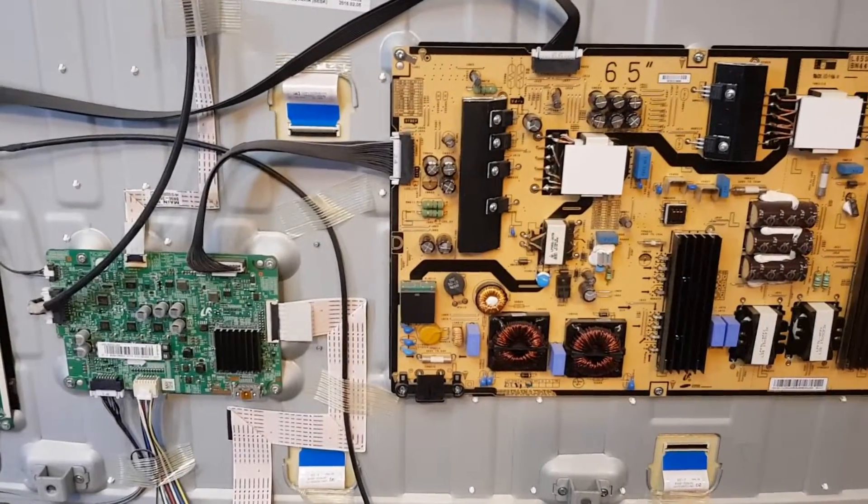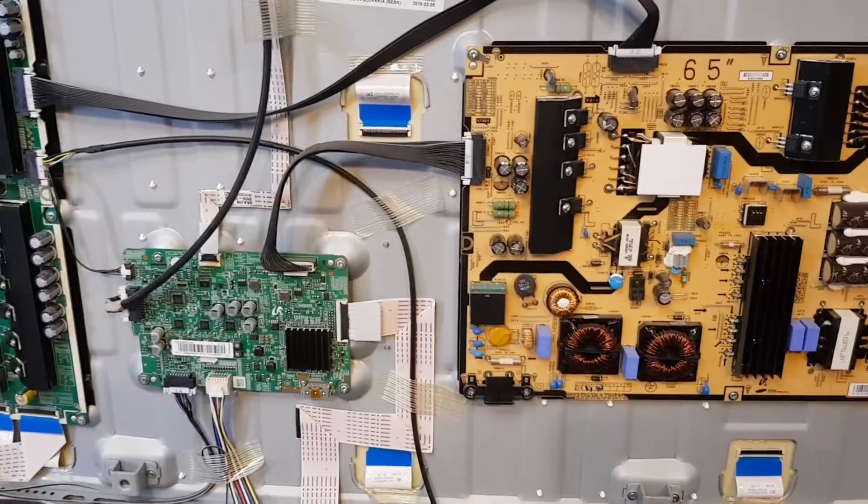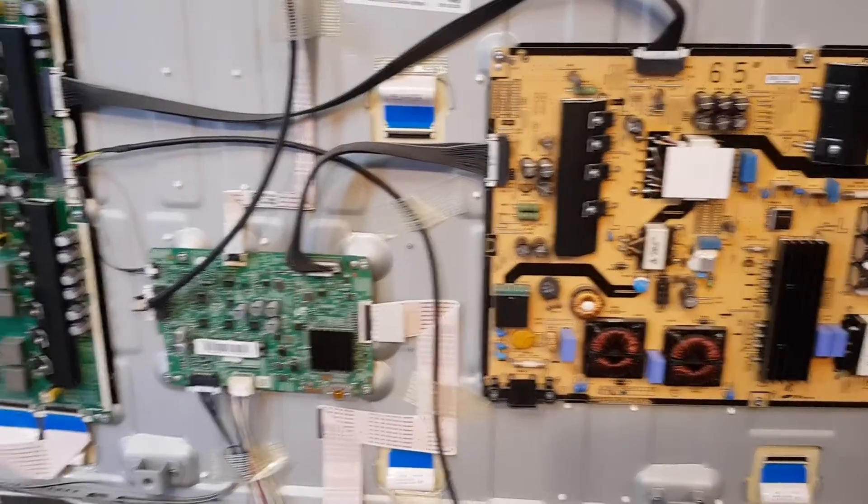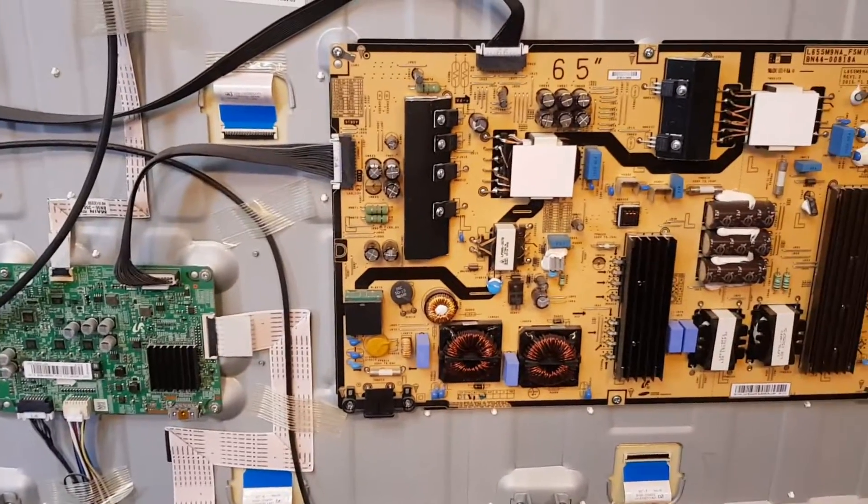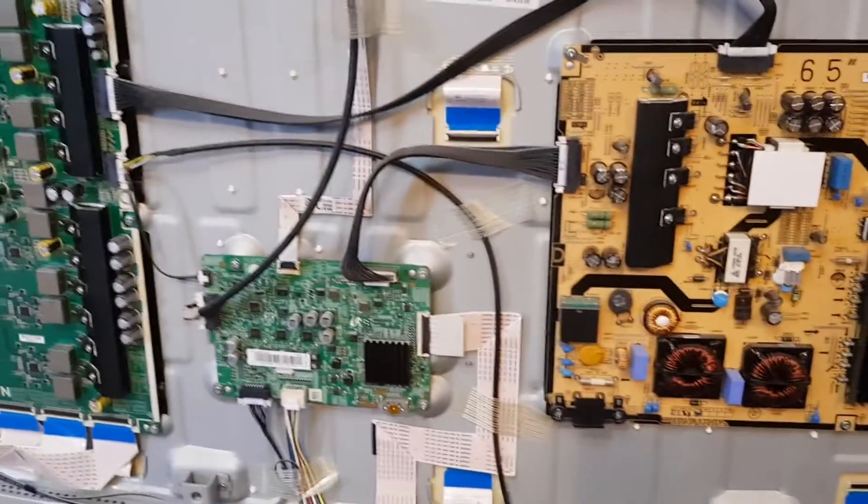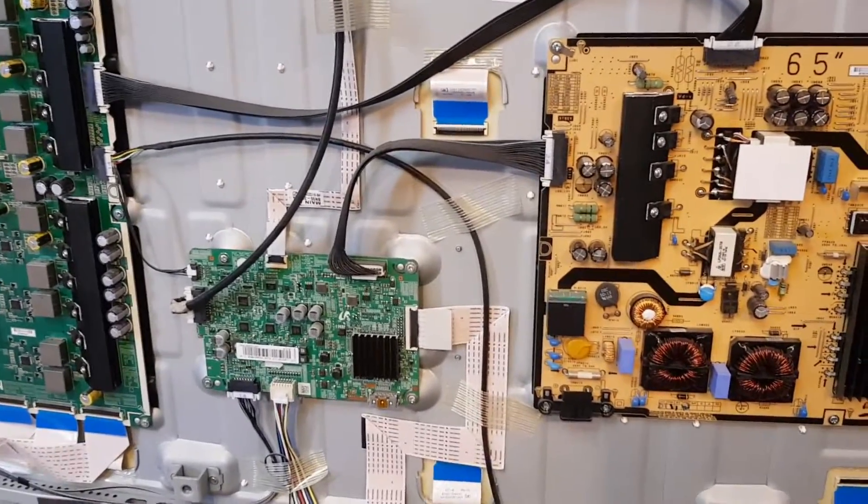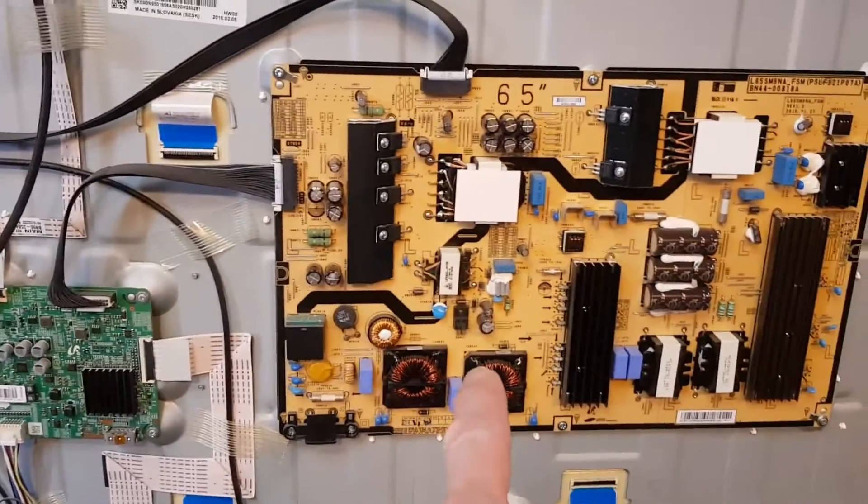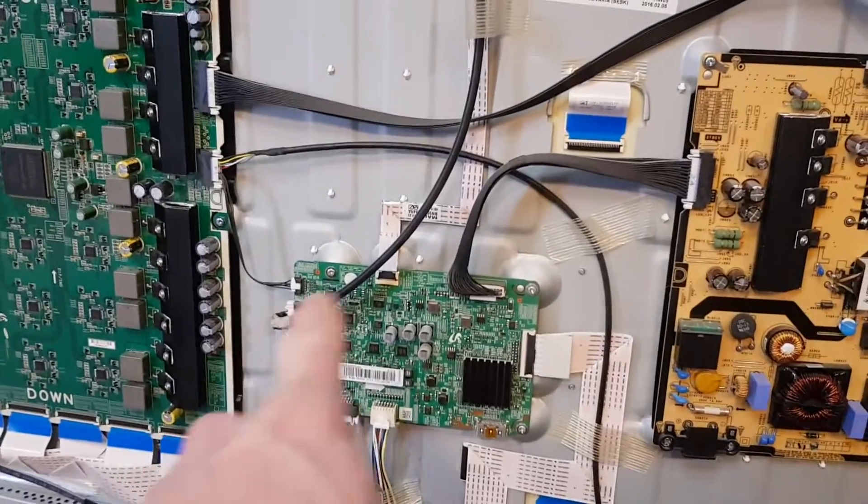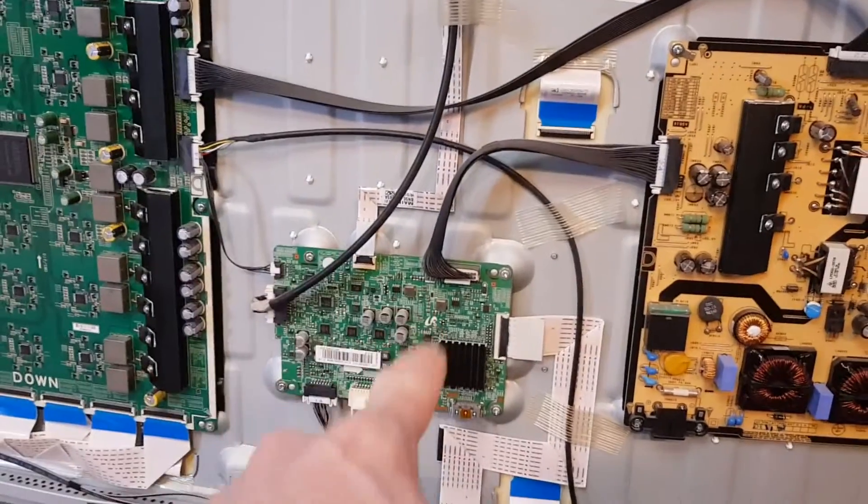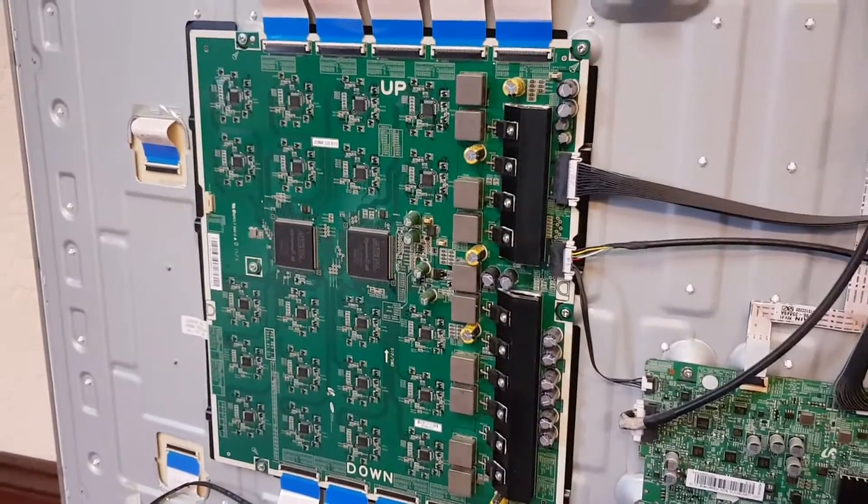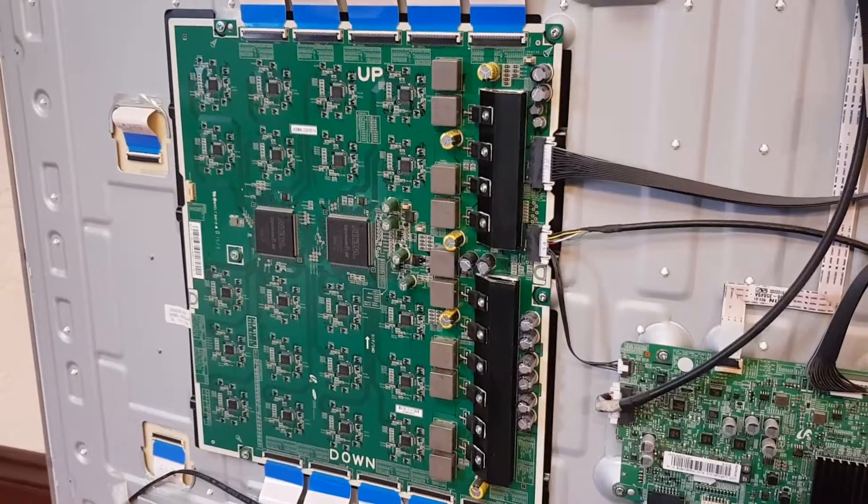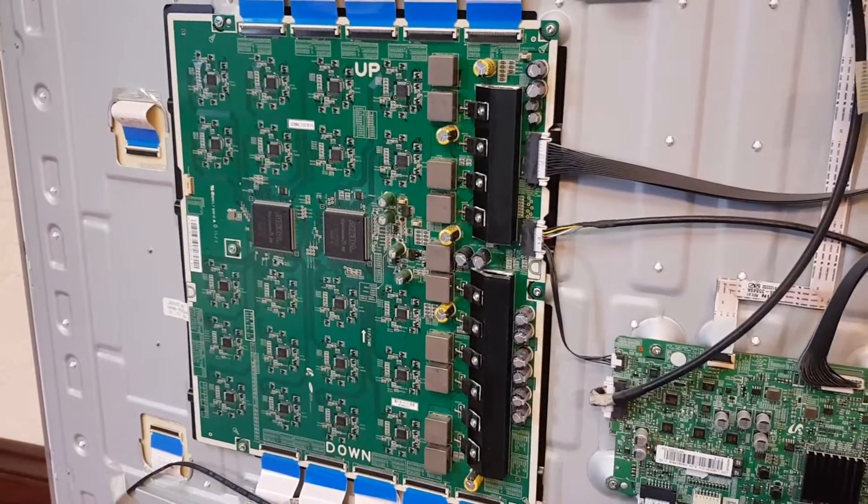So with the back cover removed, which is just the case of removing all the screws that you can see on the back cover, we can start to have a look inside. So here we have the power supply and then we have the controller board which the One Connect box connects to, and then we have the drivers for the LEDs on the panel.